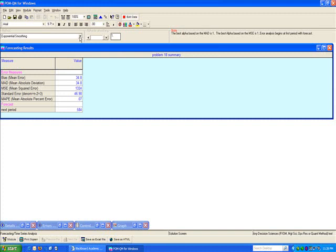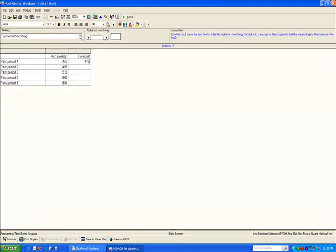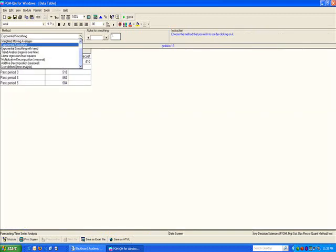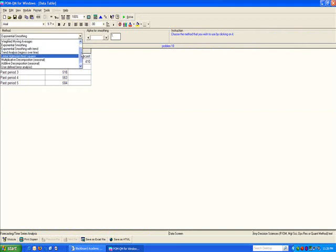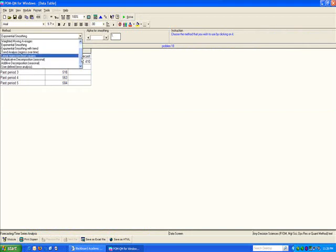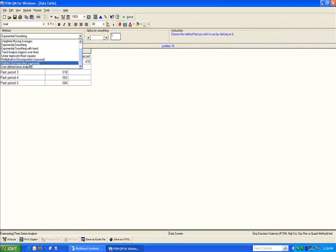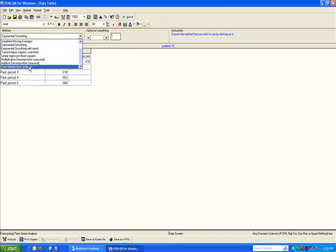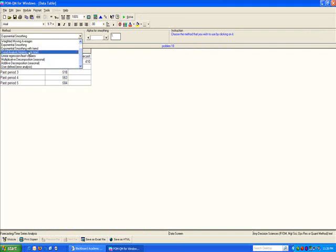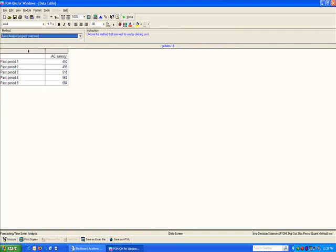So you can go to the edit menu, module, or button, and choose various methods of forecasting. Multiplicative decomposition, additive decomposition, all of those are included. Trend analysis will fit a trend line through the data.